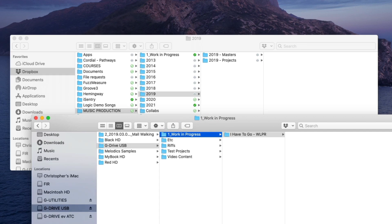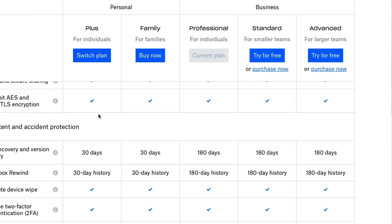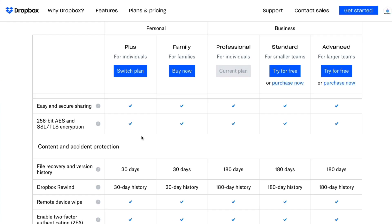Additionally, for different plans, Dropbox offers different options for recovery and version history and going back in time. For something like the Plus account, you get 30 days of both. For the professional account, which I'm using, it's 180 days. So, roughly half the year. And honestly, just in my opinion, it's just way easier to manage and maintain.